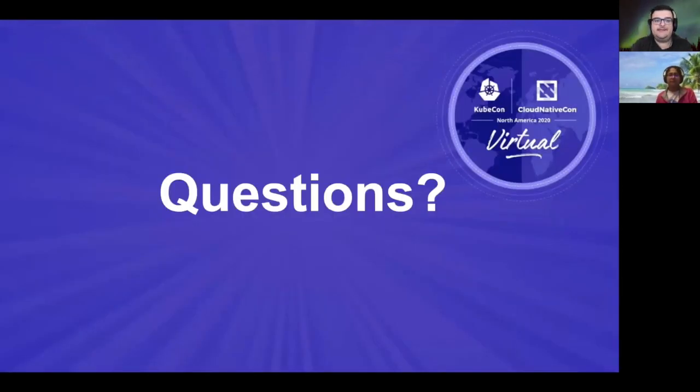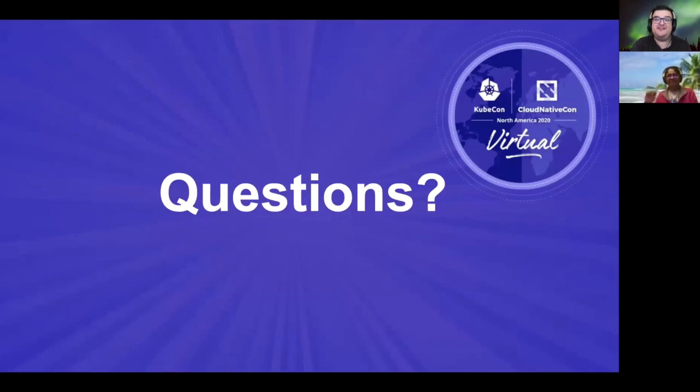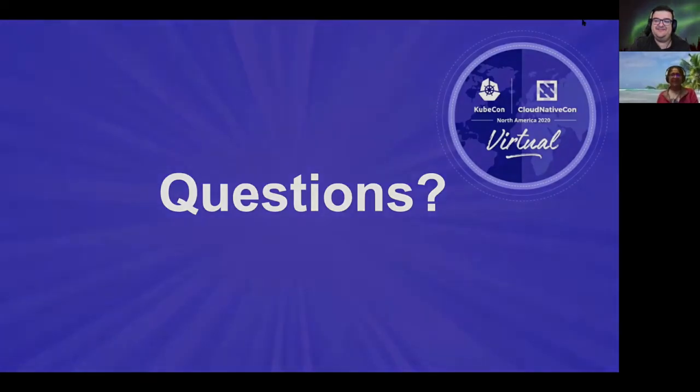And that's it. Thank you so much for attending our talk, and we'll be around to take your questions in the chat. Thanks. Bye.